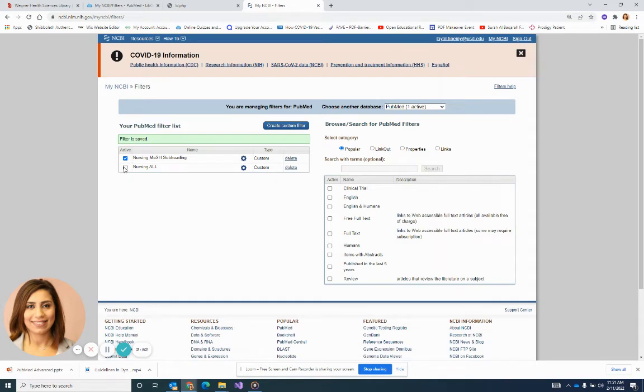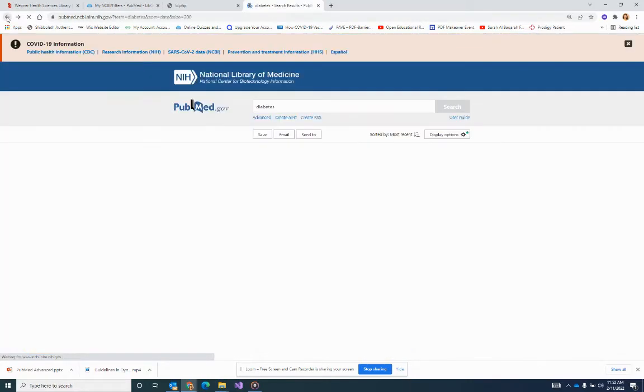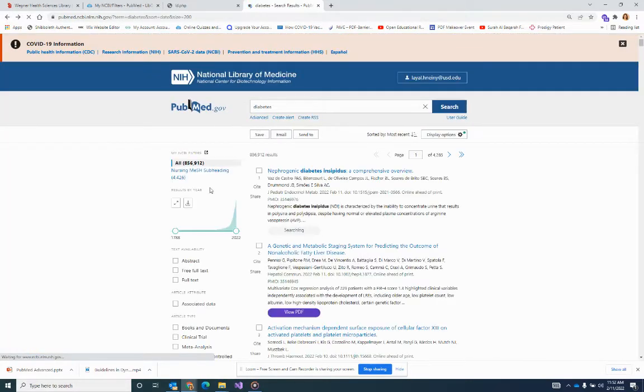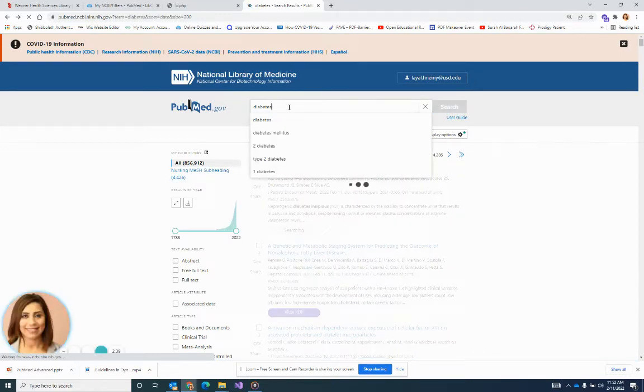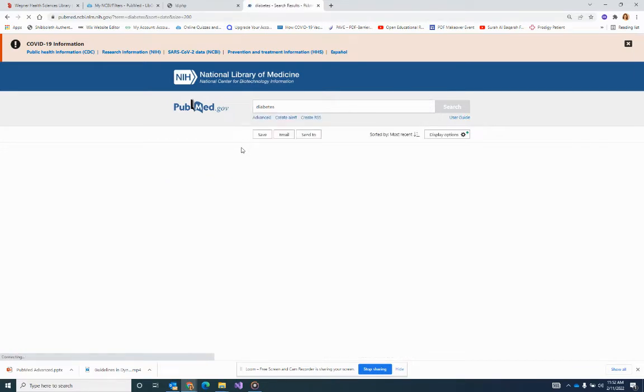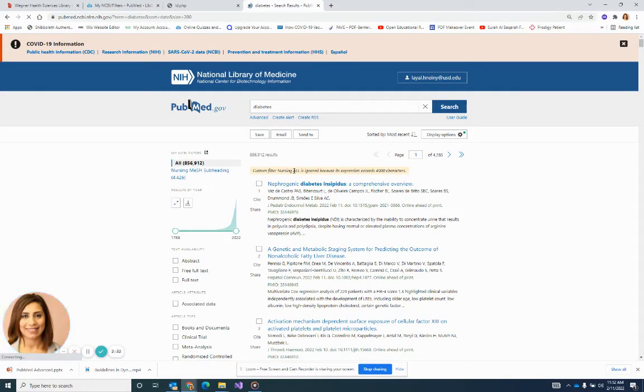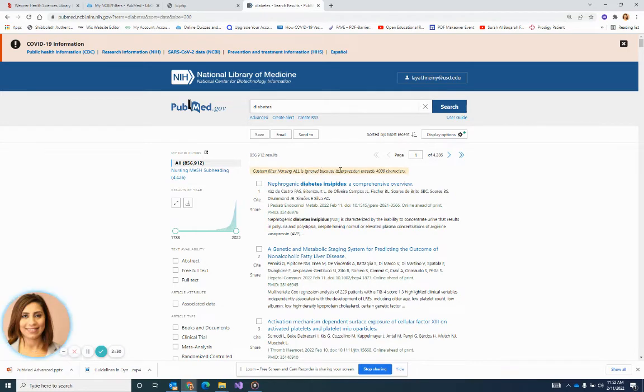If I don't click this active, I wouldn't be able to see it outside. When it's active, I'm done. Then I go back to see it there. So why didn't it show? Because it's more than 4,000 characters. The custom filter, nursing all, is ignored because it exceeds 4,000 characters.